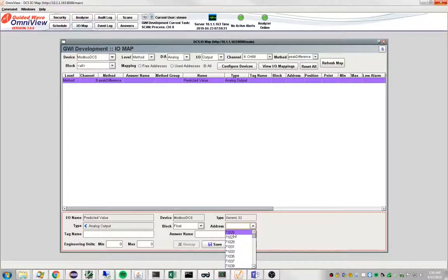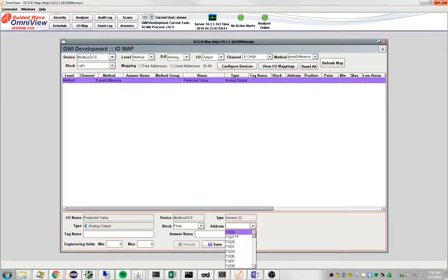Next, we assign an address. Now, we have kind of an unconventional numbering scheme with Modbus here. This 71,000 series address, it really gets mapped to a proper Modbus address. So I'm going to select this address, 71025.